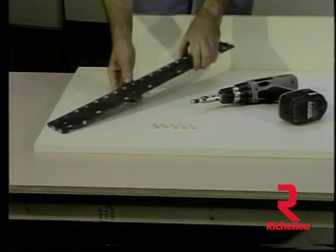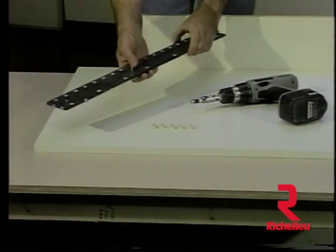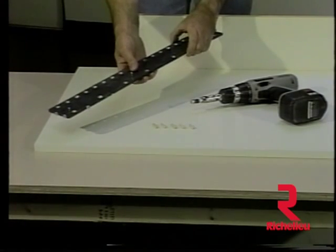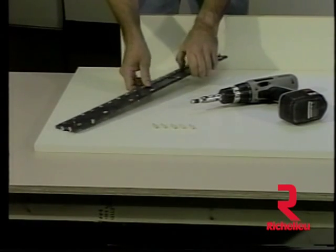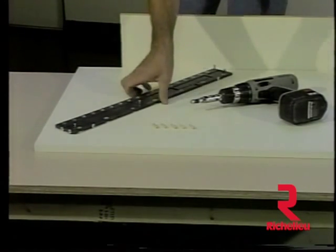The Euro 32 template is a drilling template featuring slide pins for positioning the template 37 millimeters from the edge of a workpiece.